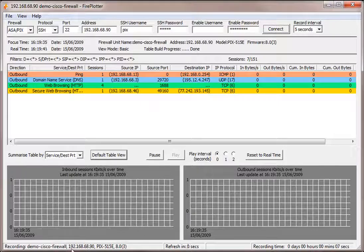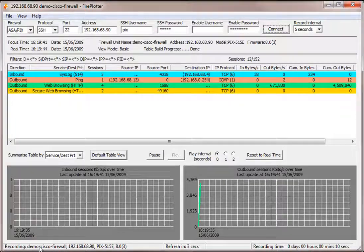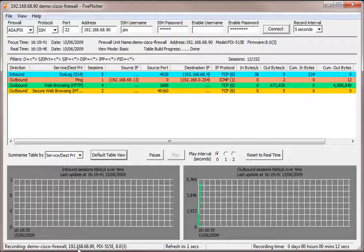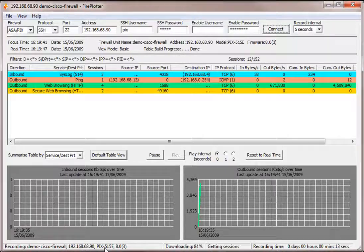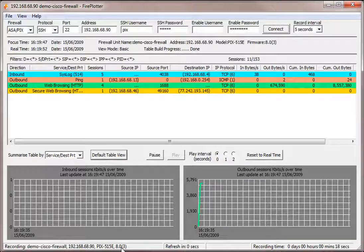So what we can see here is we are now connected and recording this firewall. This is the host name of the firewall, the IP address, the model of the firewall and the version of software running on there.